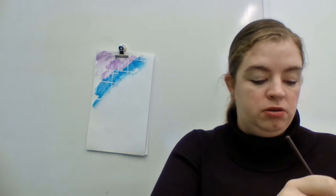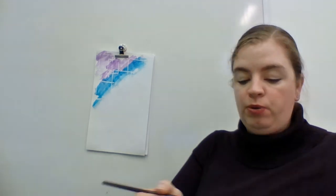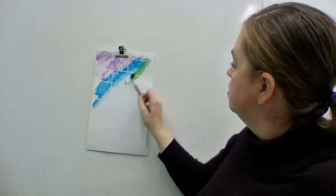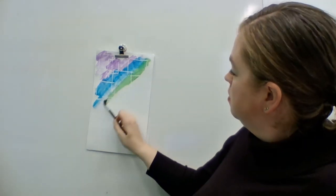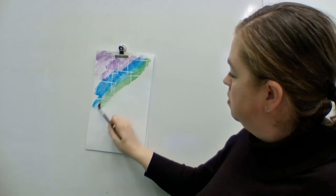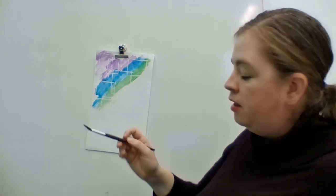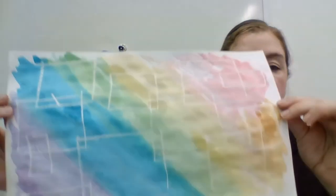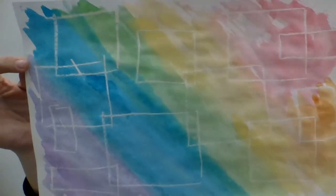And so you just keep going with whatever color you want to do. And eventually, if I kept going, you'd get something that looks like this.